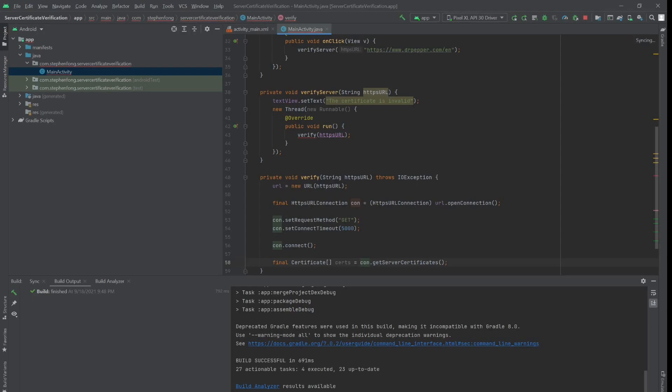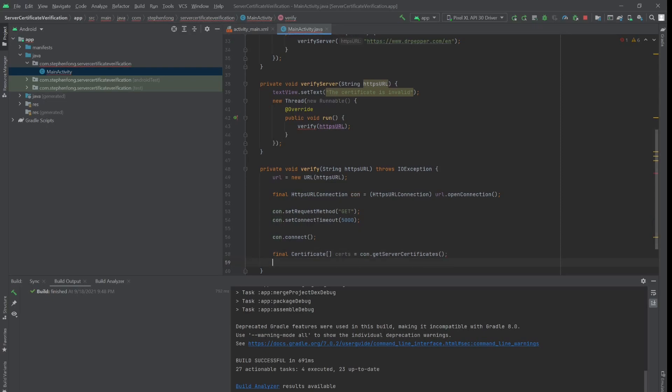And since we also trust CloudFlare, we trust the certificates associated with the Dr. Pepper website. To get the certificate directly associated with the URL — in this case Dr. Pepper — we can access the array at position 0. And for the root certificate, it is the last item in the array.